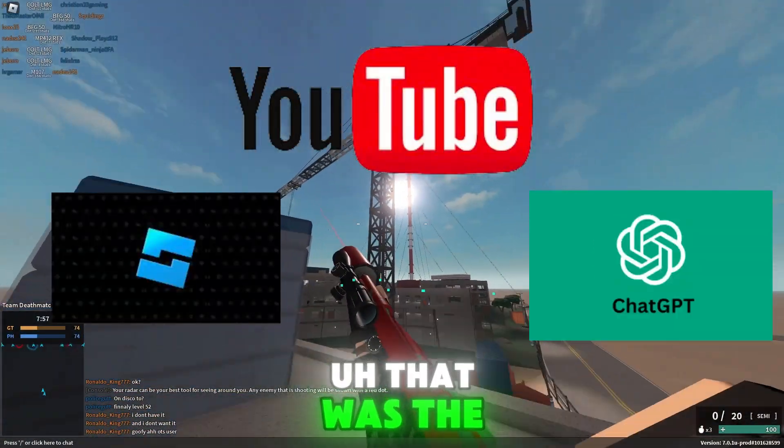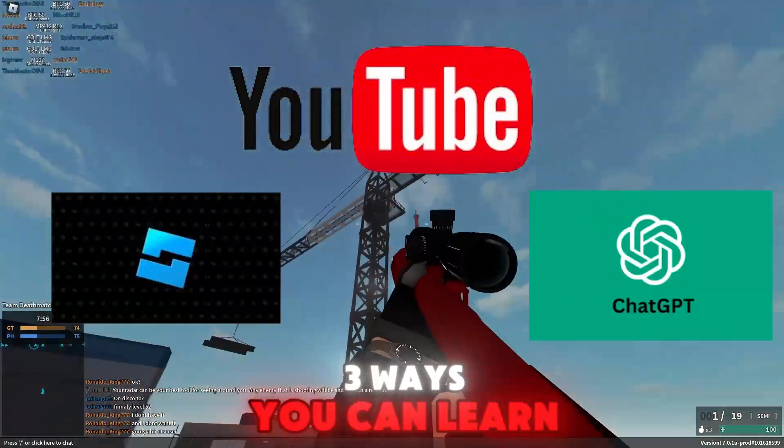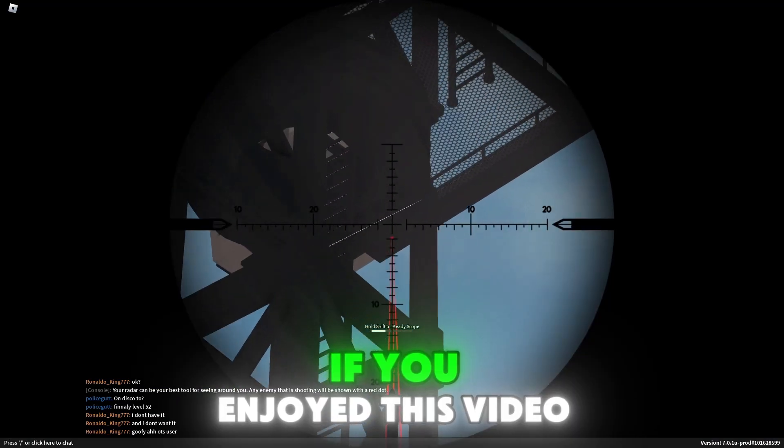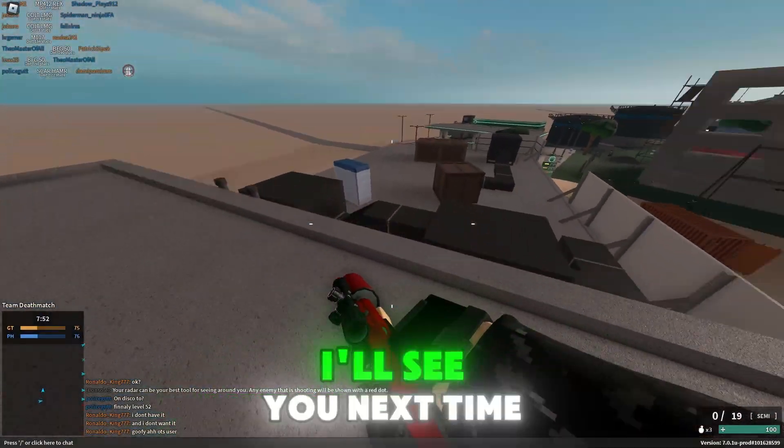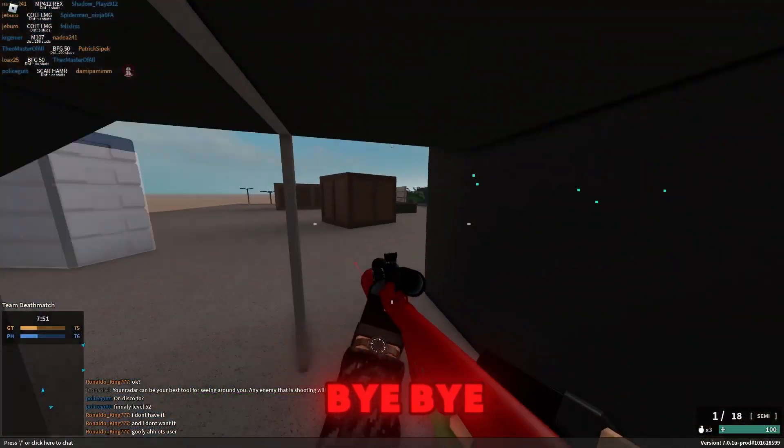That was the three ways you can learn scripting really quickly. If you enjoyed this video, leave a like and subscribe. I'll see you next time. Bye-bye.